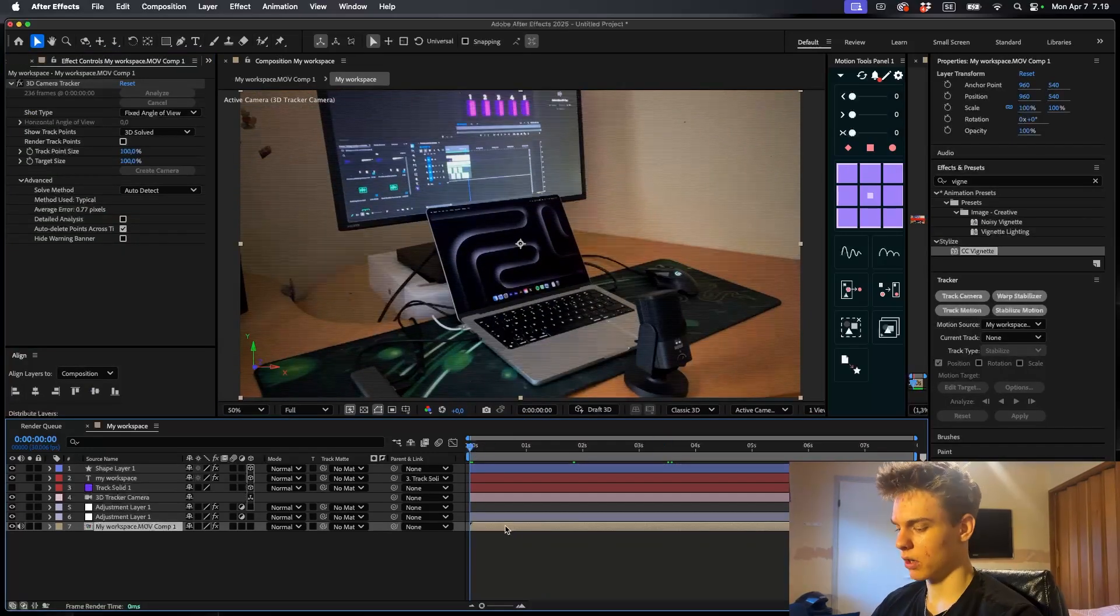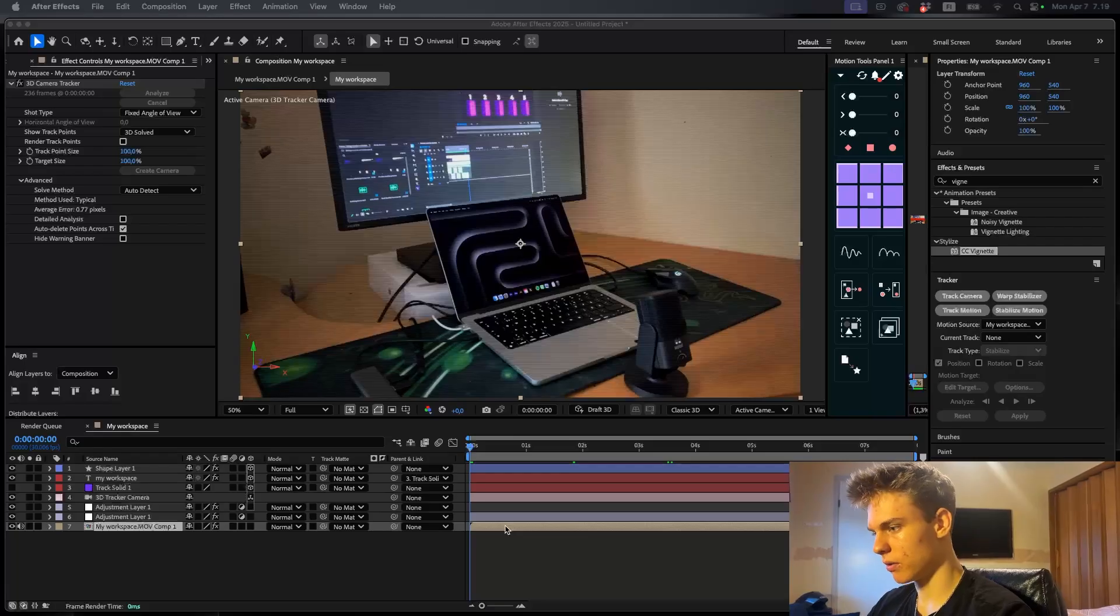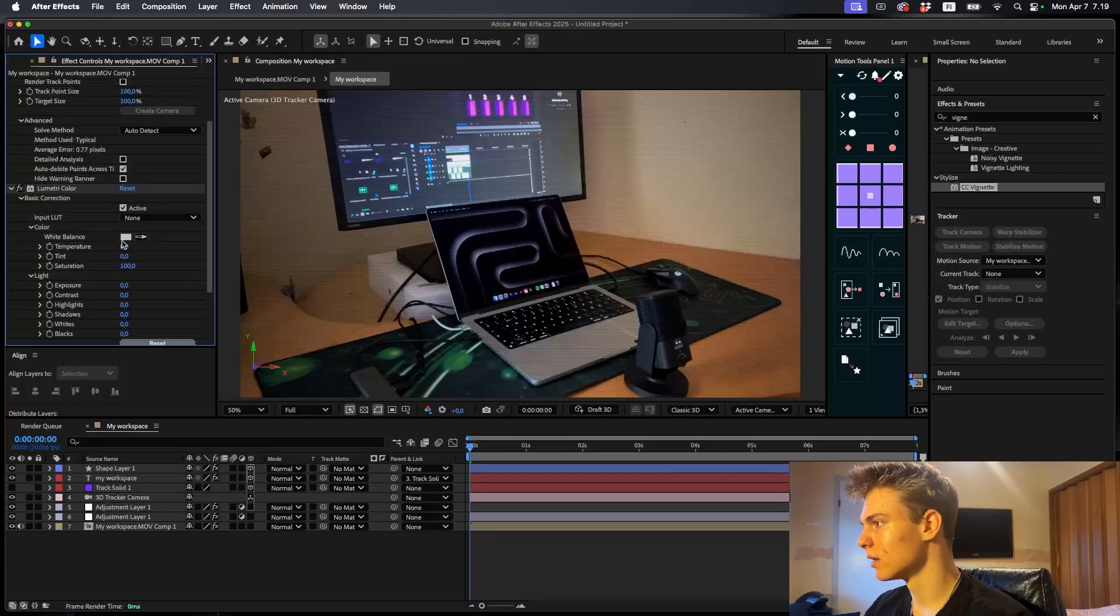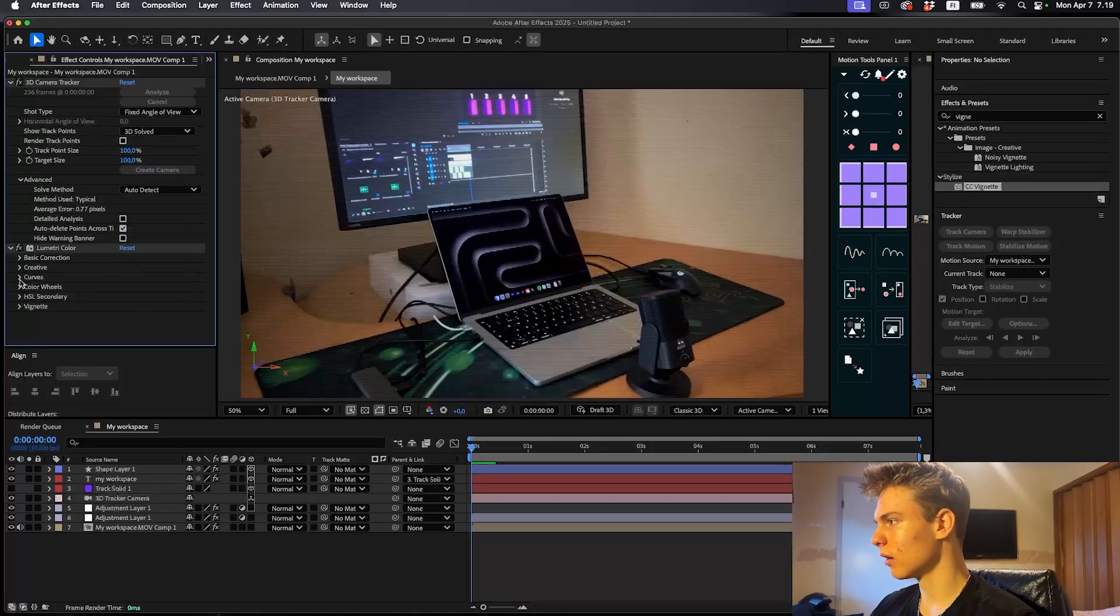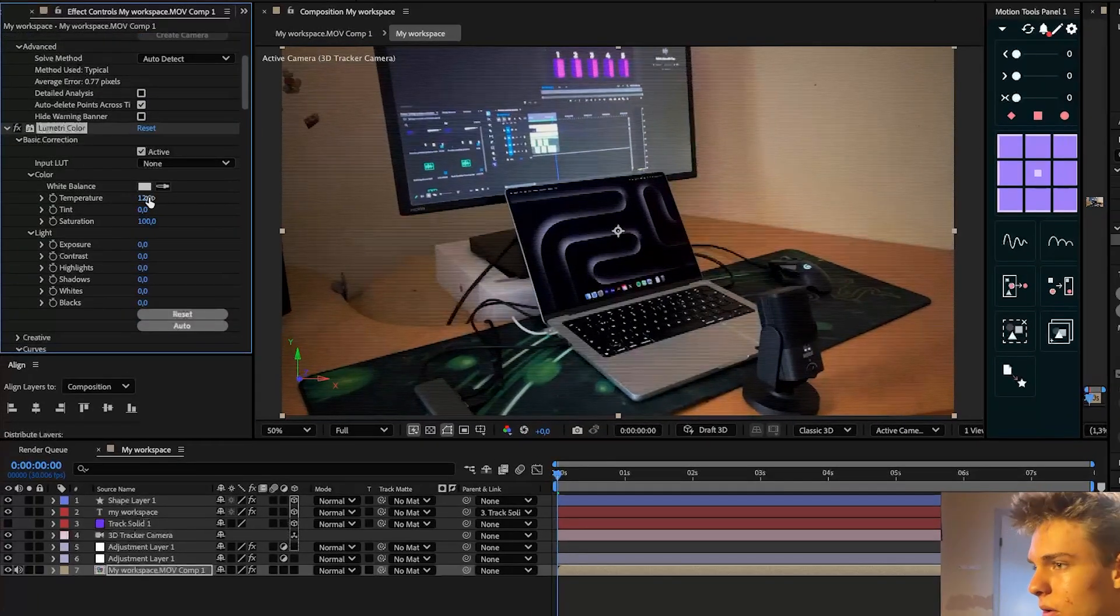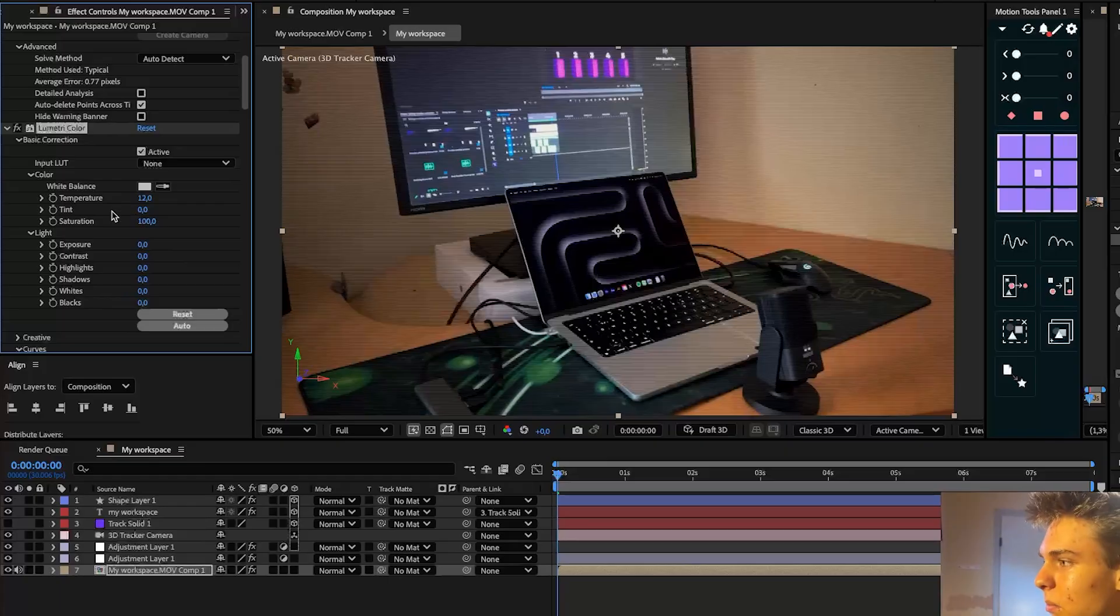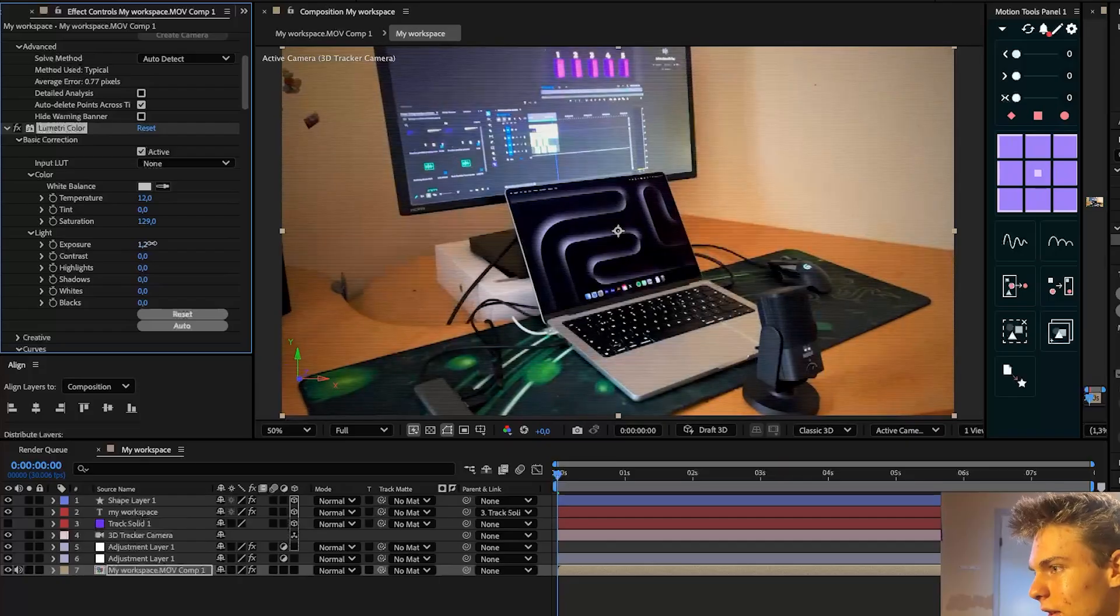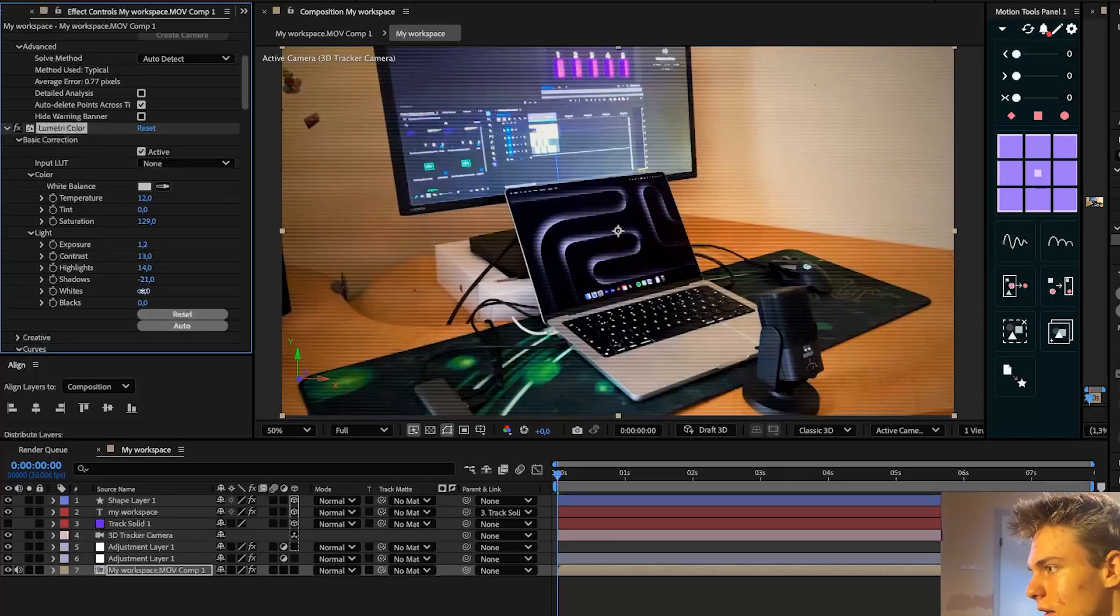Now there's one more thing we can do to this. We can add a Lumetri Color to the pre-comp here and we can kind of play around with the colors, because color correcting is a pretty nice way to make B-roll look better. I'll go over to the basic correction. And the way I do color correction for B-roll is I play around with these things until it looks good. There's really not much to it. I'll just kind of move these around, try different things, whatever will work. I'll go with that. Not rocket science guys, simple stuff.